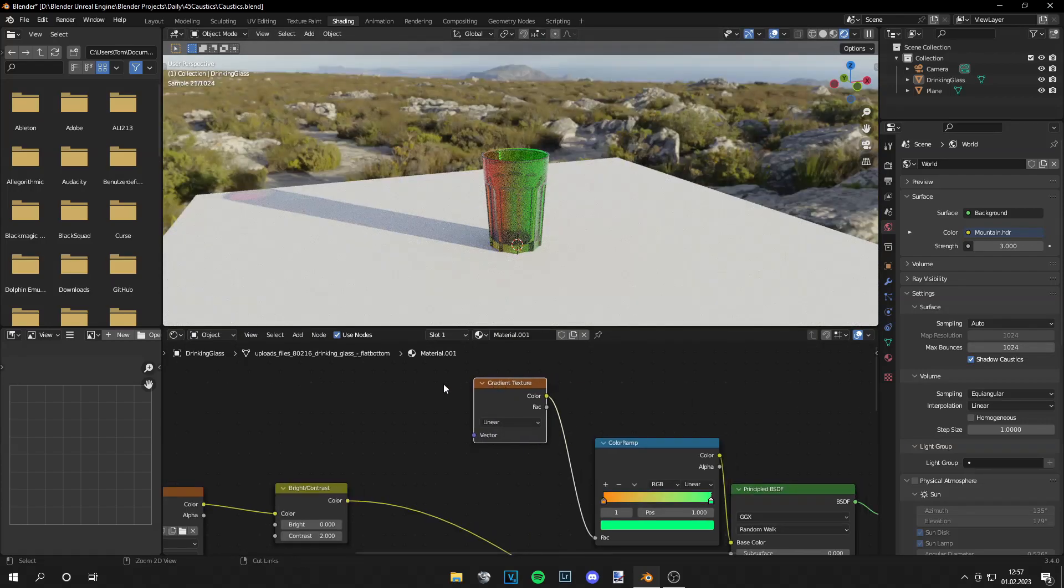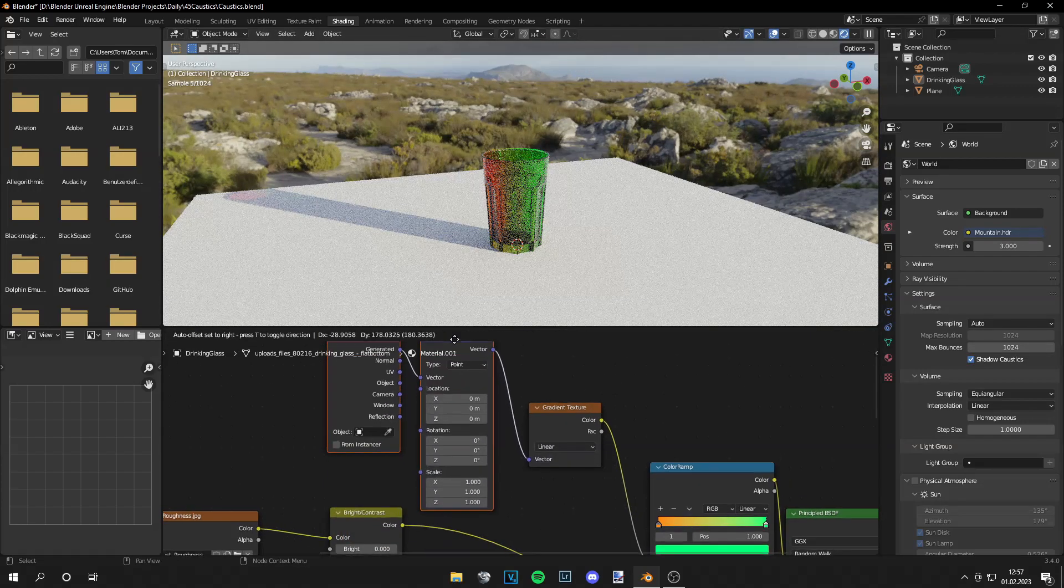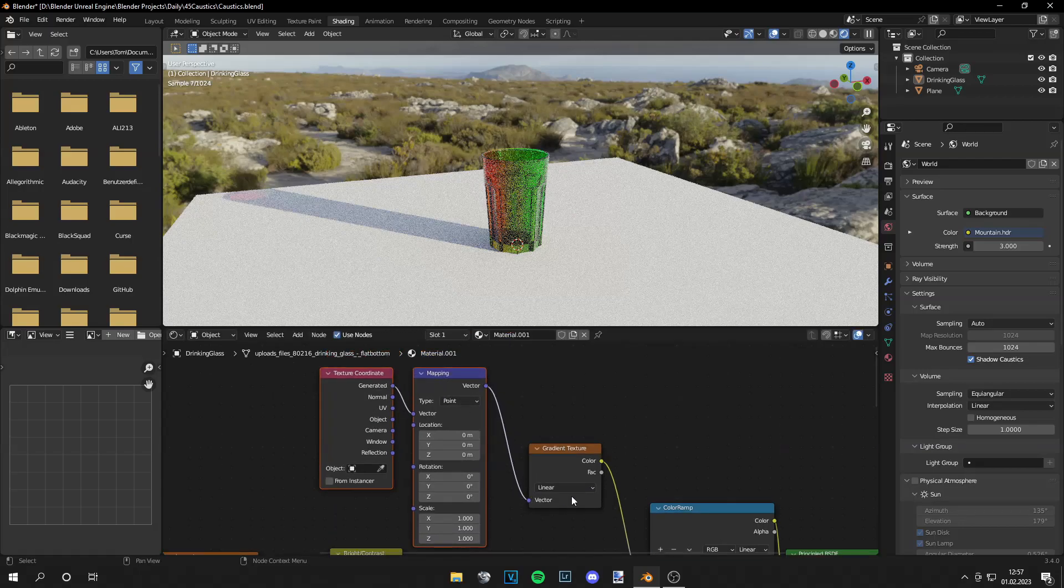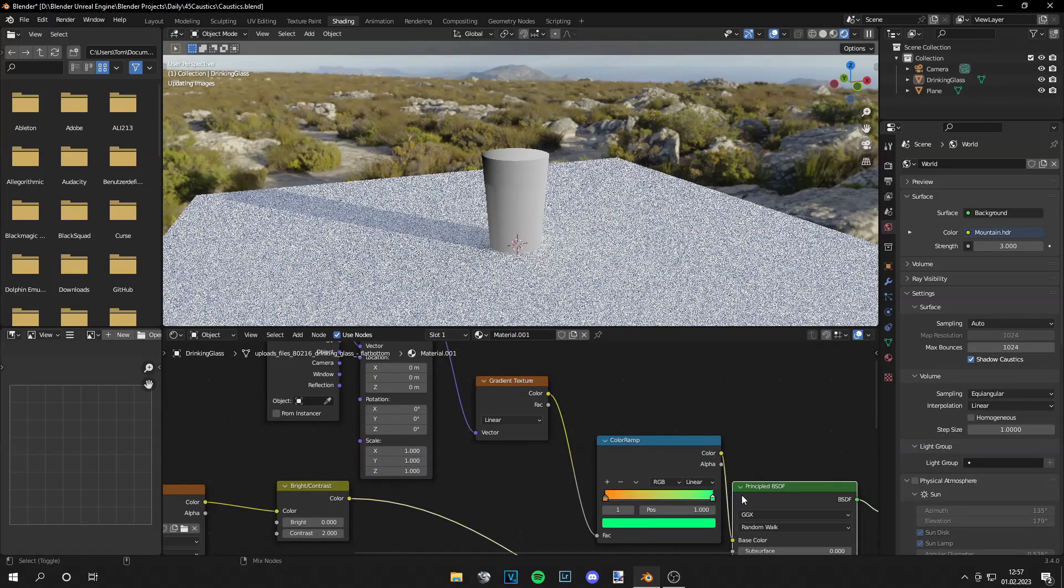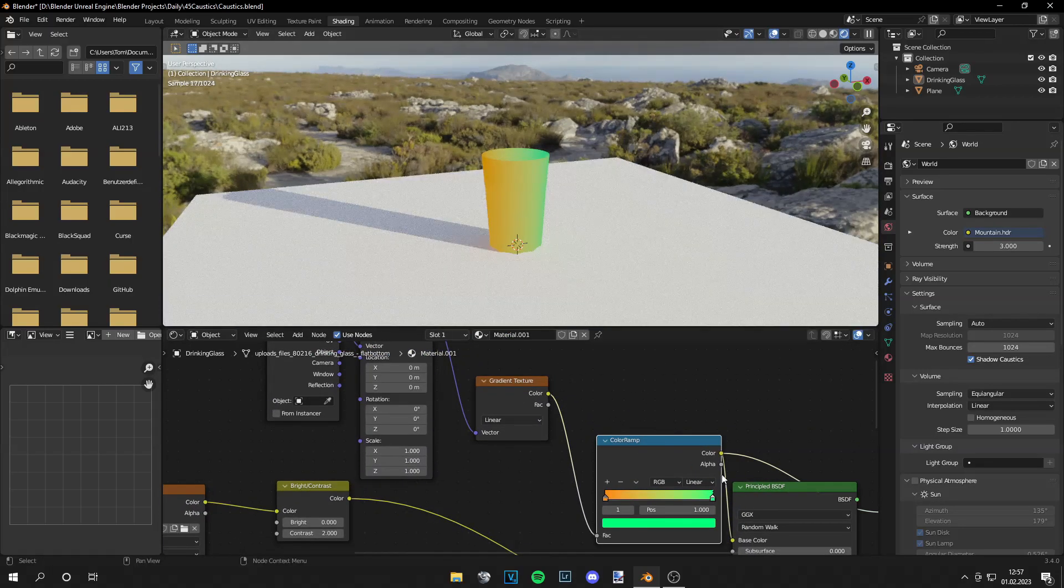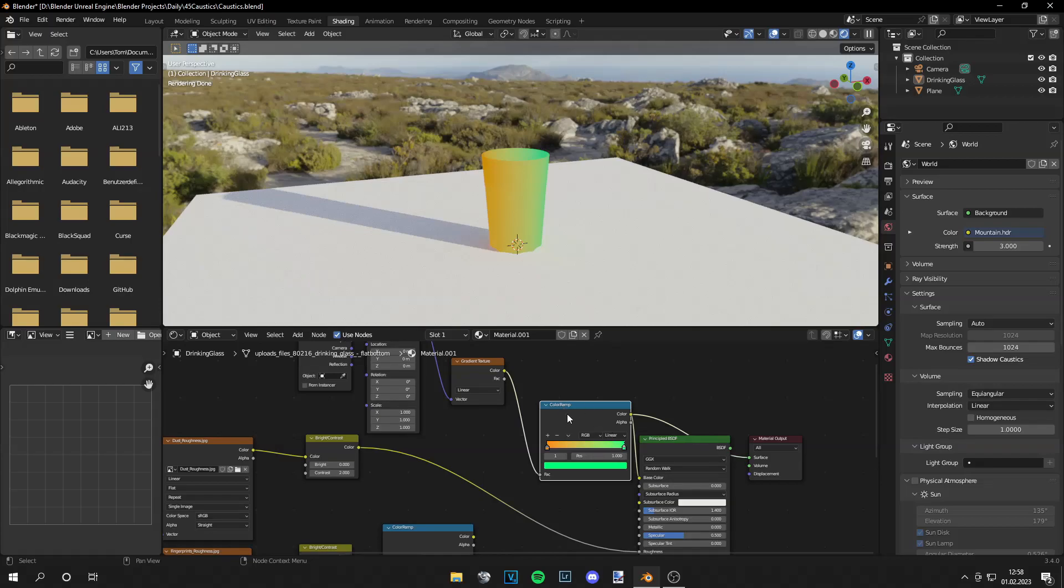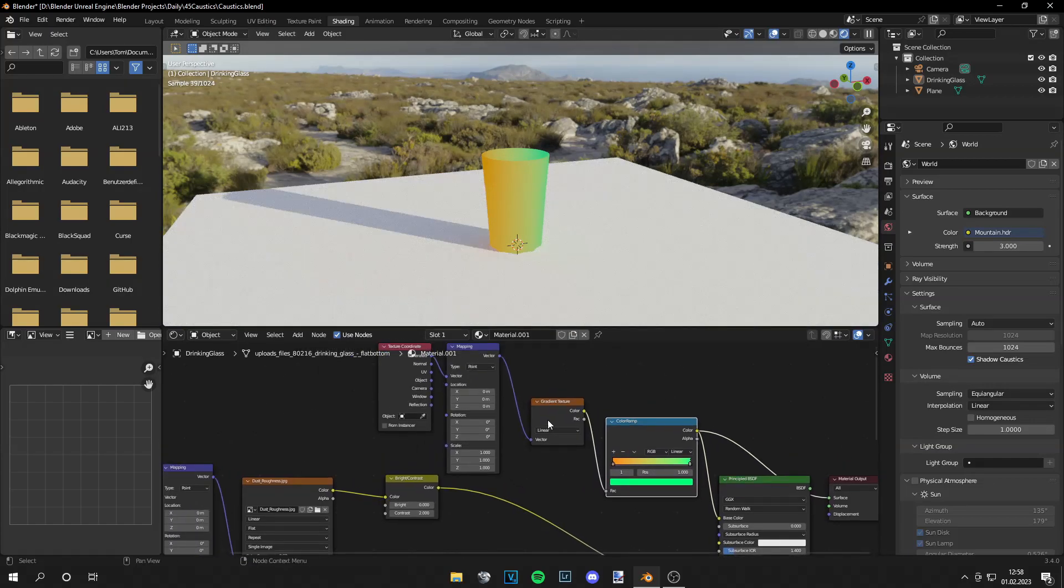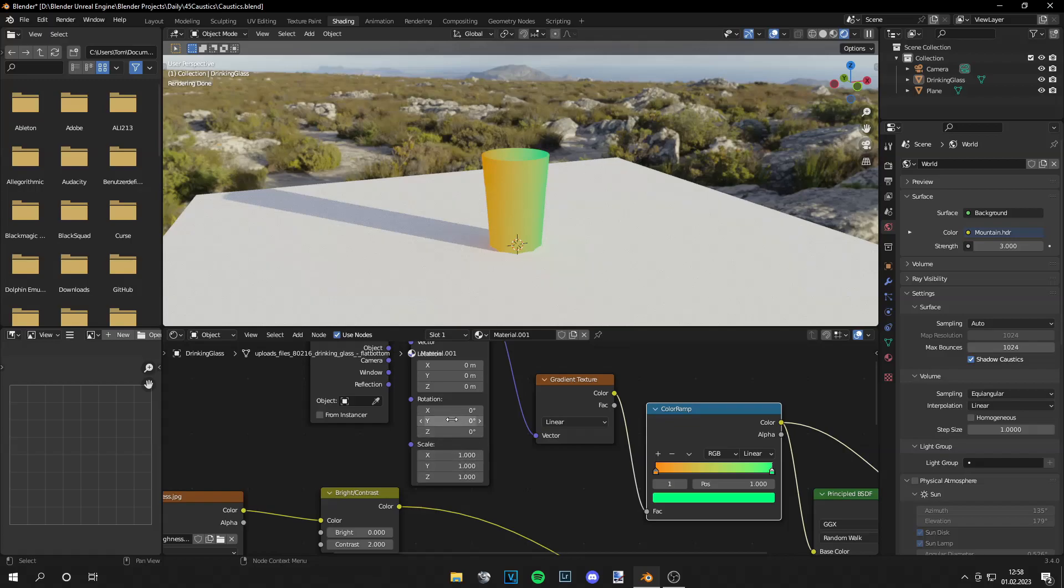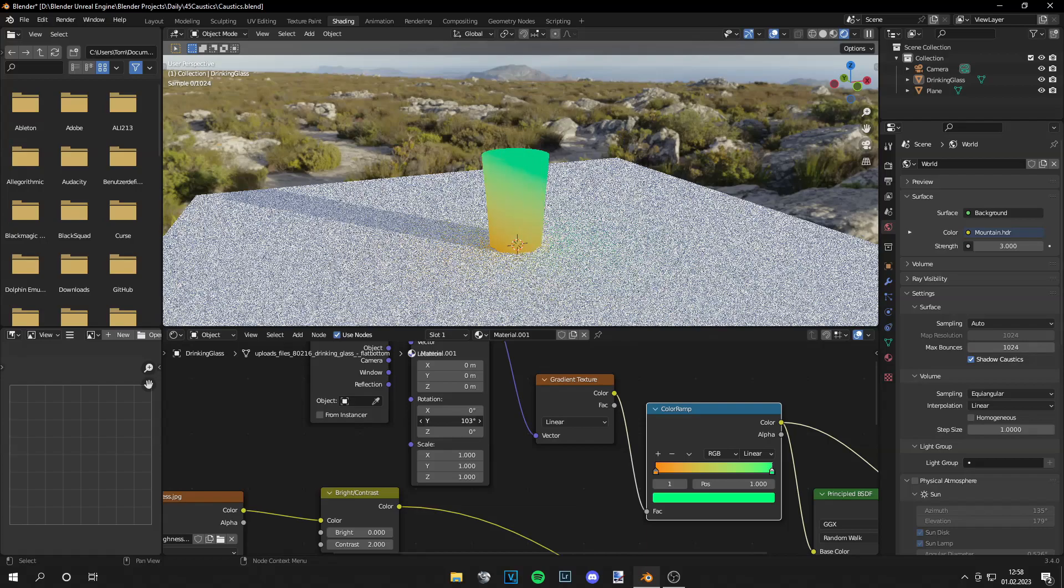Also you can add a mapping node, rotate this gradient texture. So let's actually do that by previewing the color ramp. Again press ctrl shift and left click. Then let's add rotation to this. So 90 degrees.